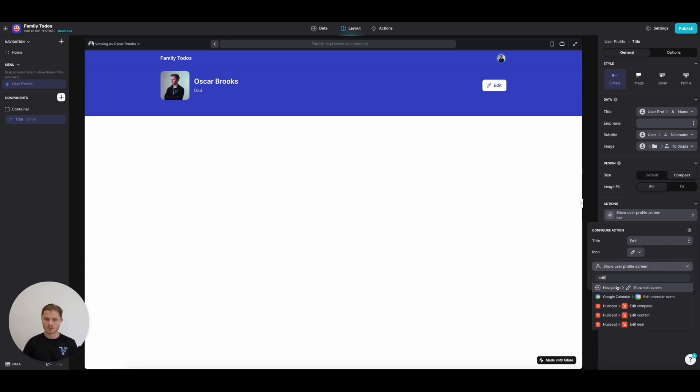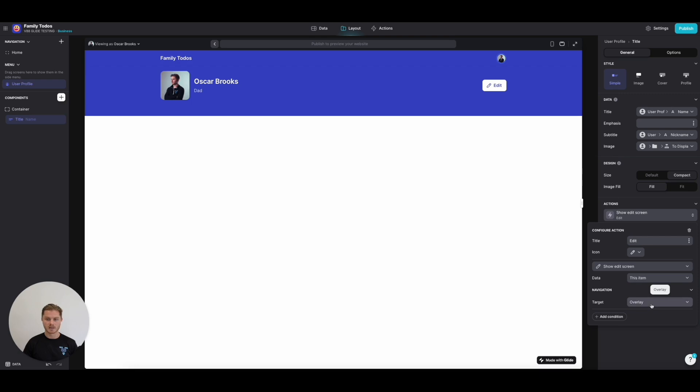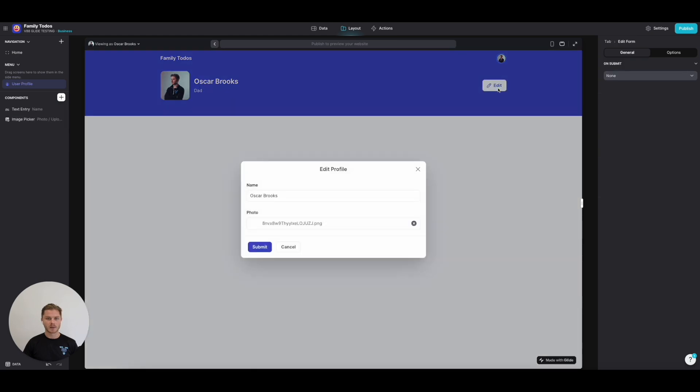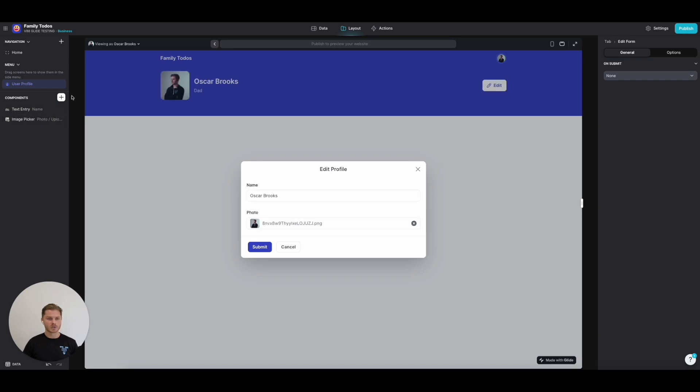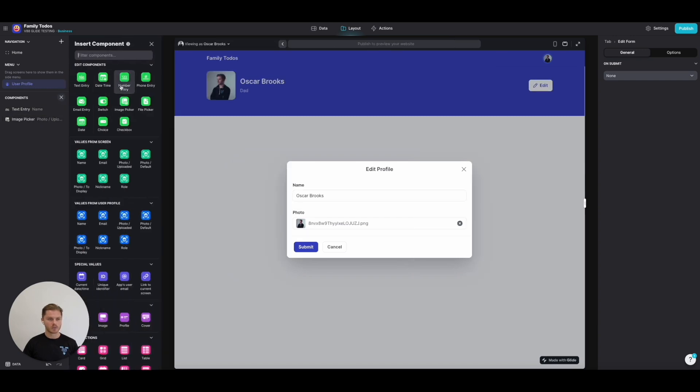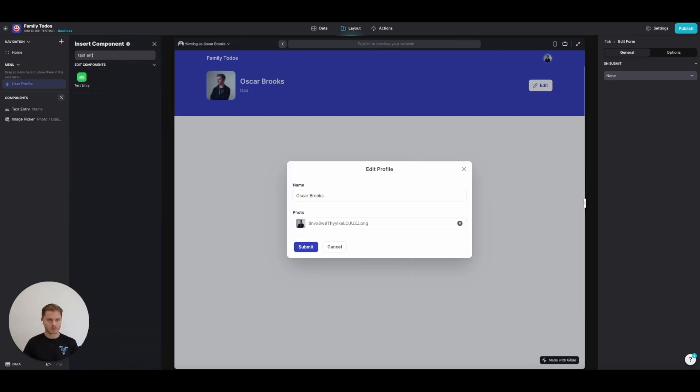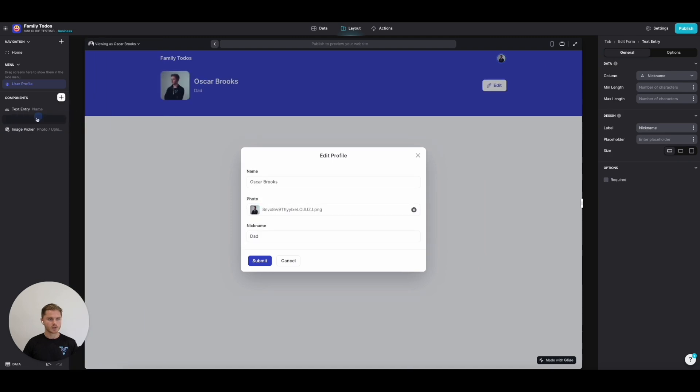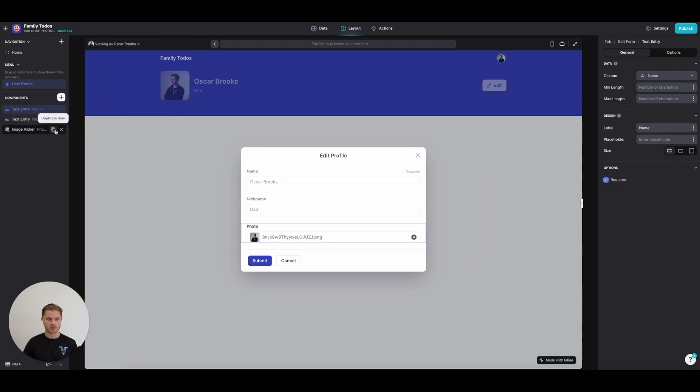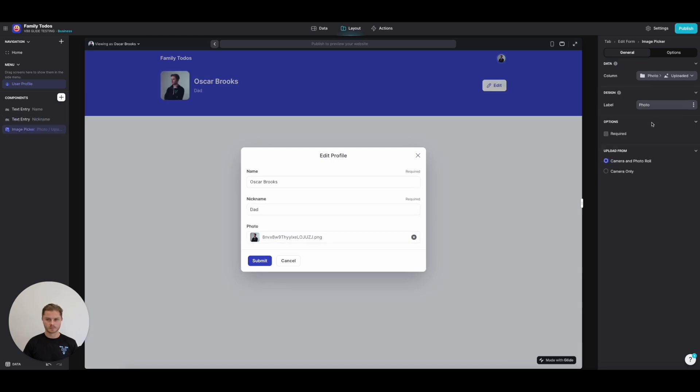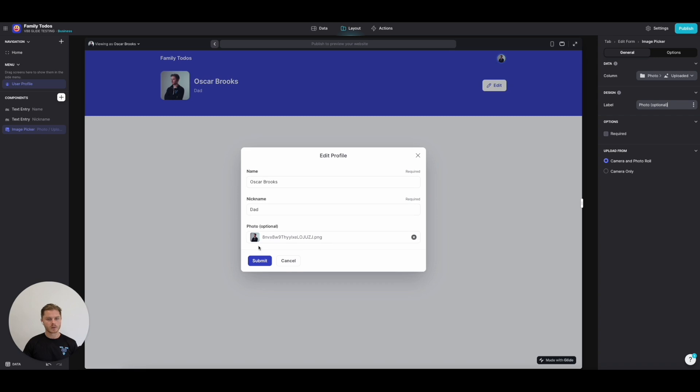We're going to choose navigation show edit screen this item as an overlay. Now we're going to be able to tap Edit within our profile and edit some of this information in real time. We've got our name and photo which Glide has pulled through. We're also going to want the nickname, and let's make sure these are required fields so nobody can leave them empty. The photo is optional.